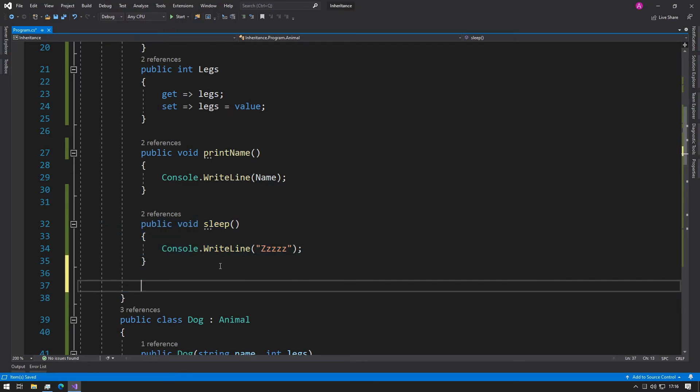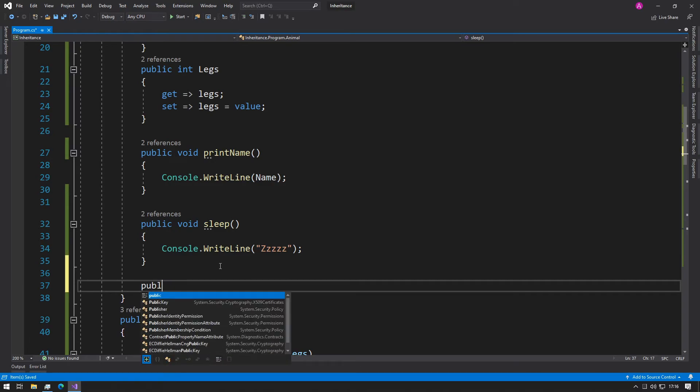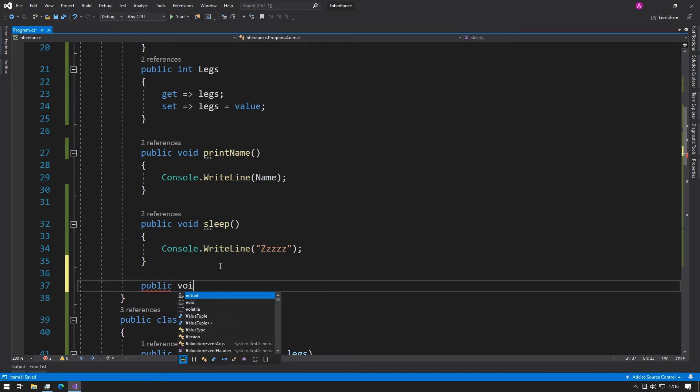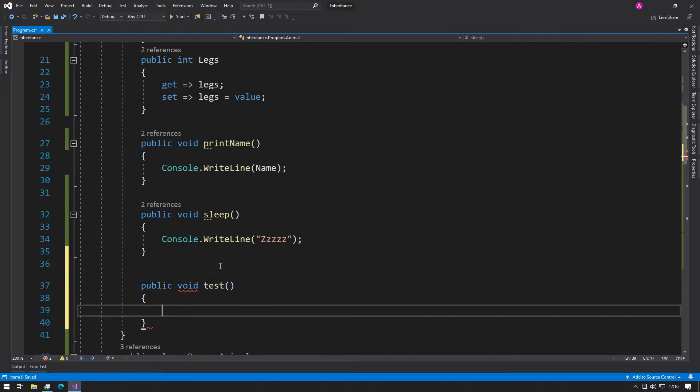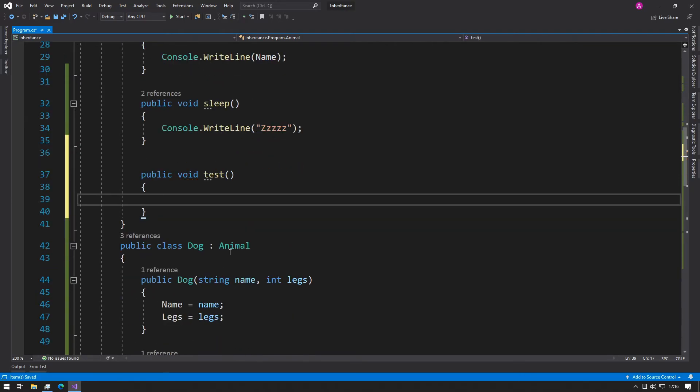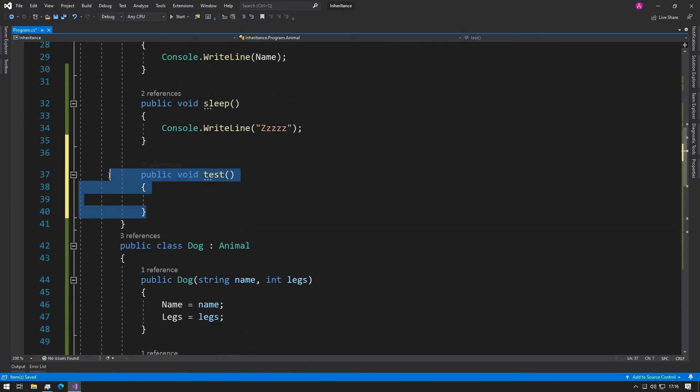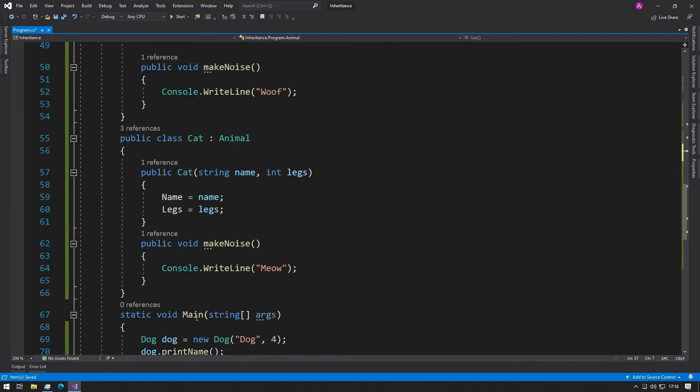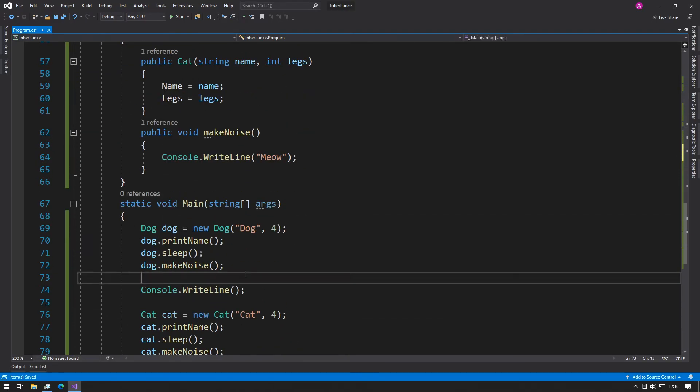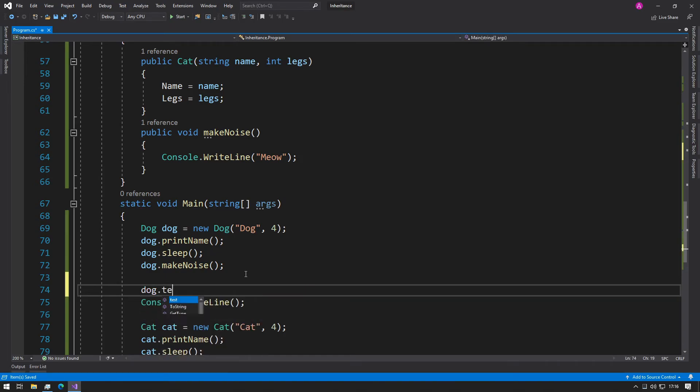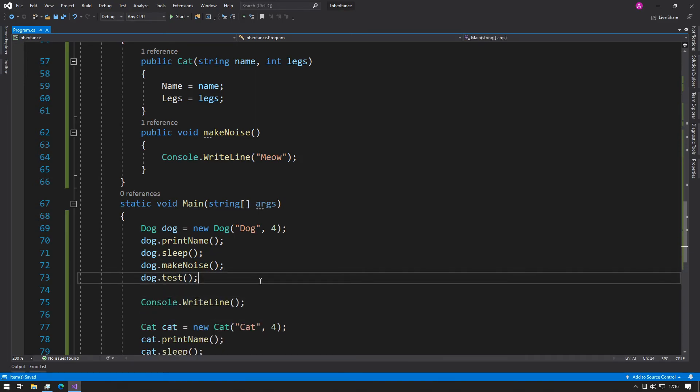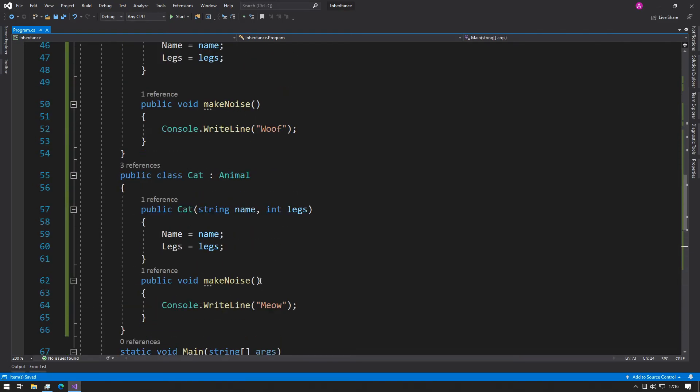Then you can actually use them inside of here. So that was just a quick introduction to inheritance.